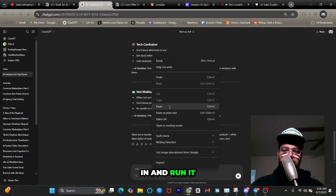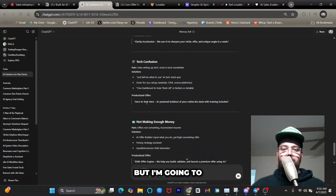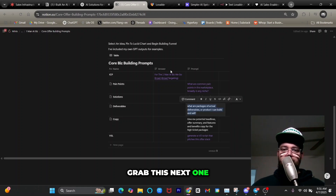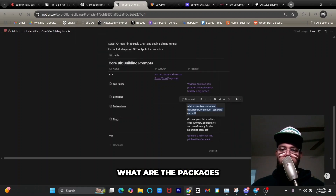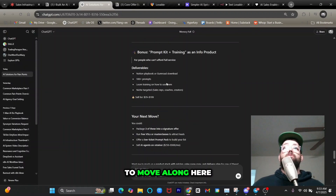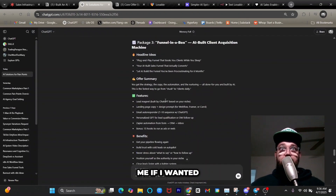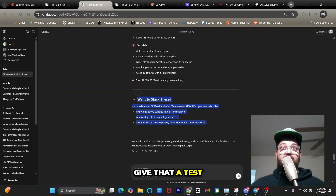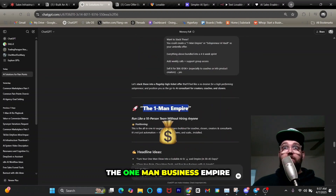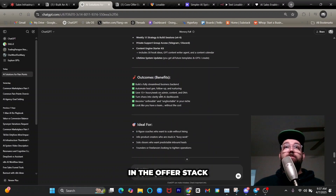I paste that in and run it — it gives us a bunch of solutions and even productized offers. Then I grab the next prompt to build deliverables: 'What are the packages of actual deliverables or products that I can build and sell?' It generates potential packages. It asked if I wanted to stack them, I said yes, and it generated a really nice offer called the 'One-Man Business Empire' with headline ideas and a full offer stack.